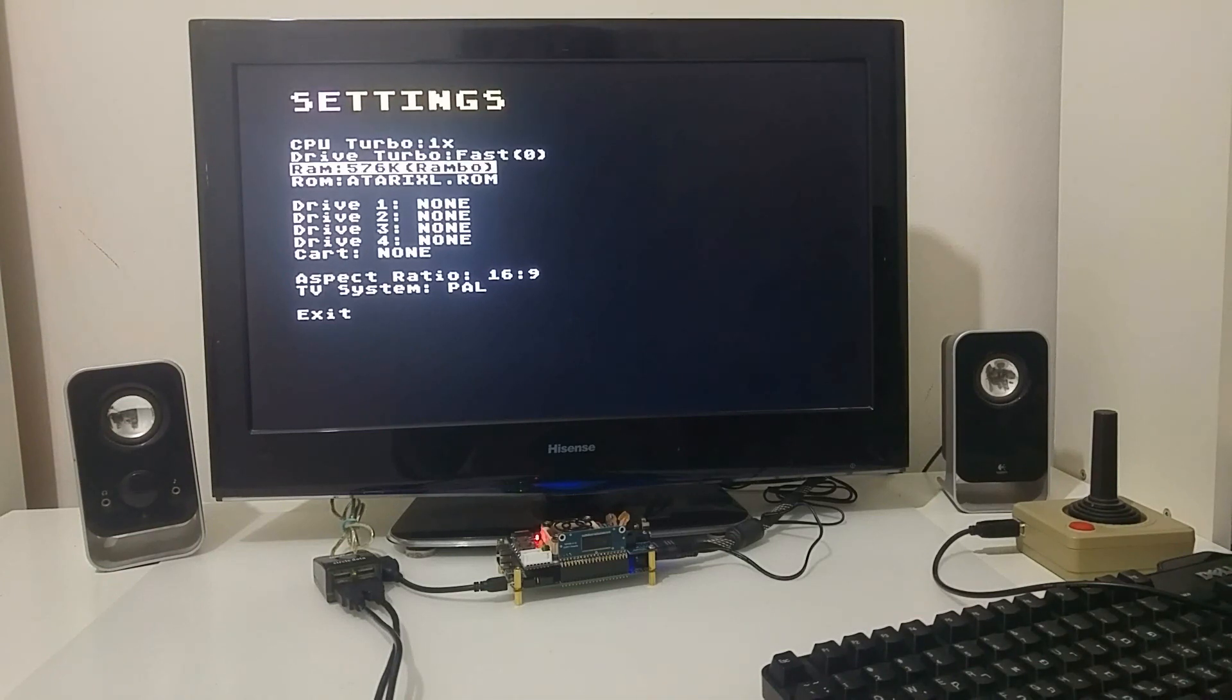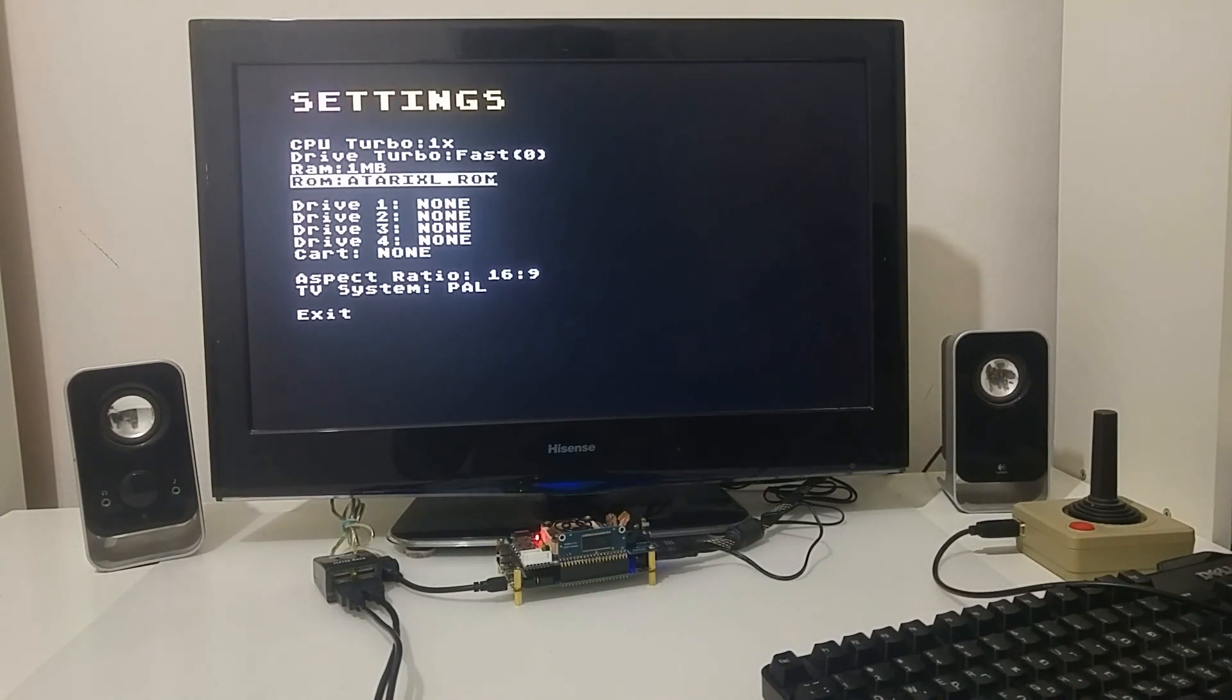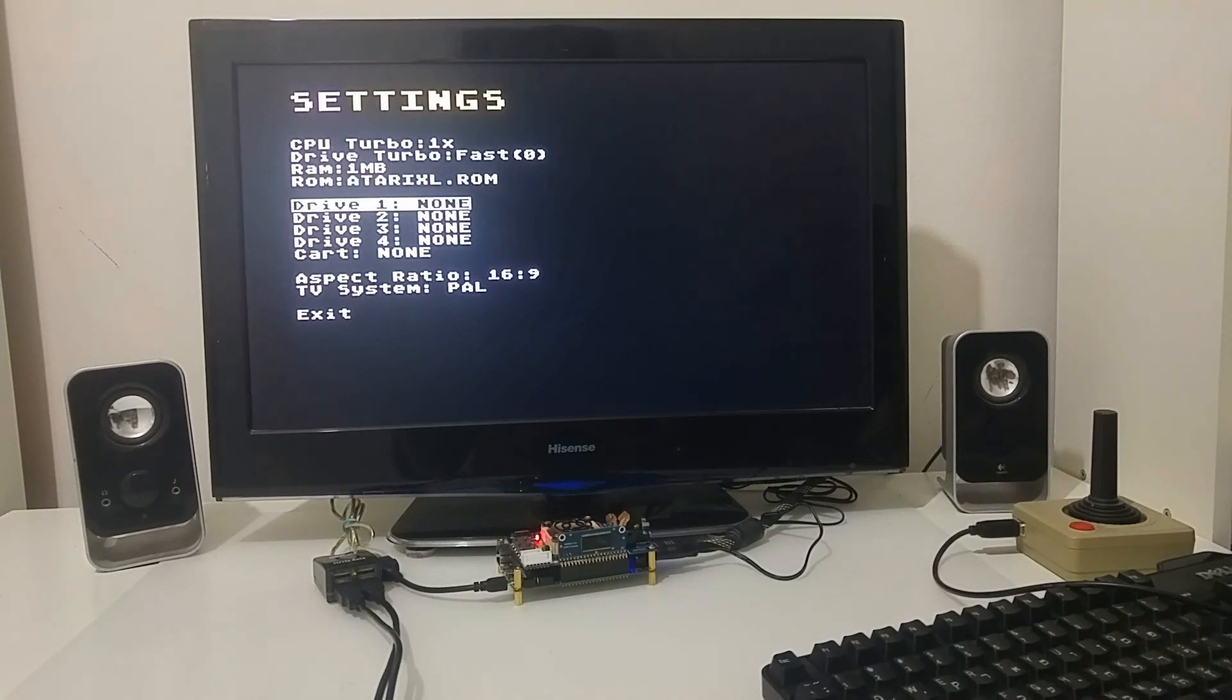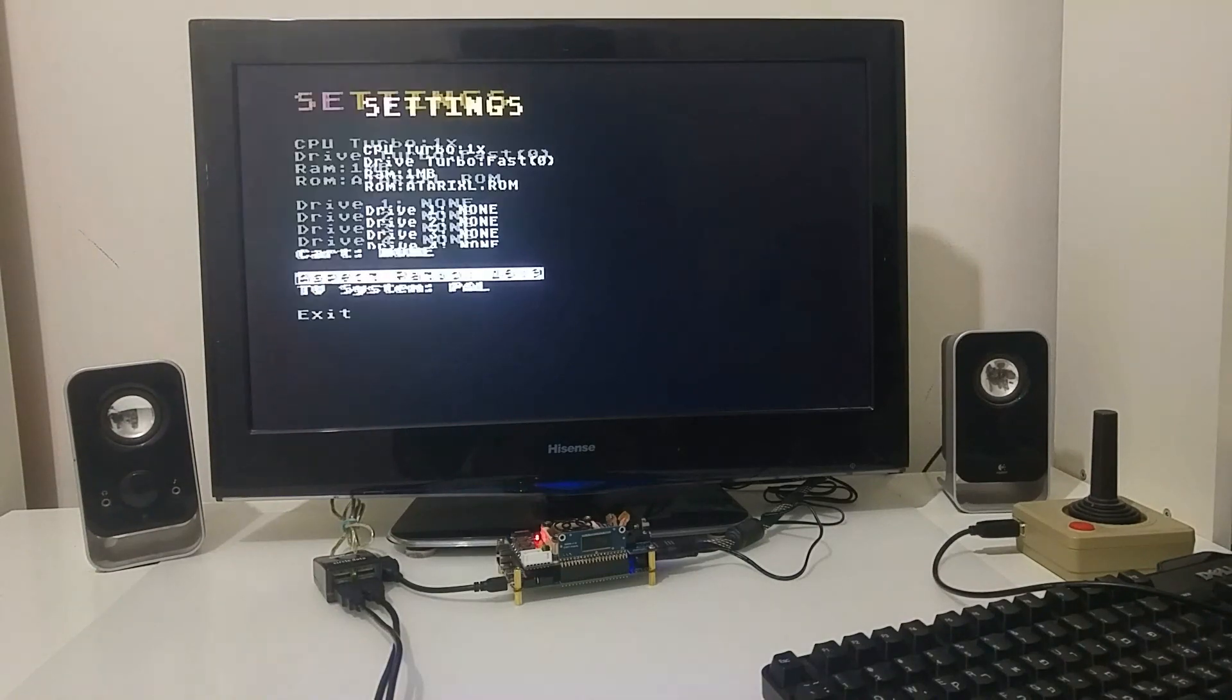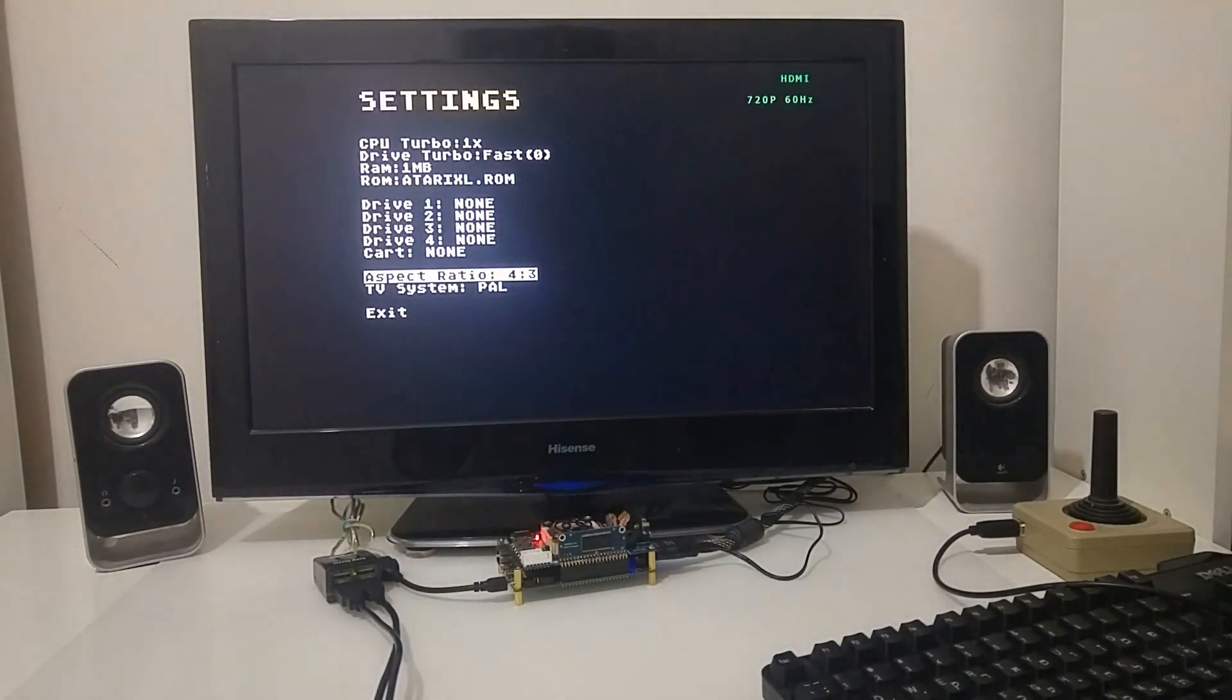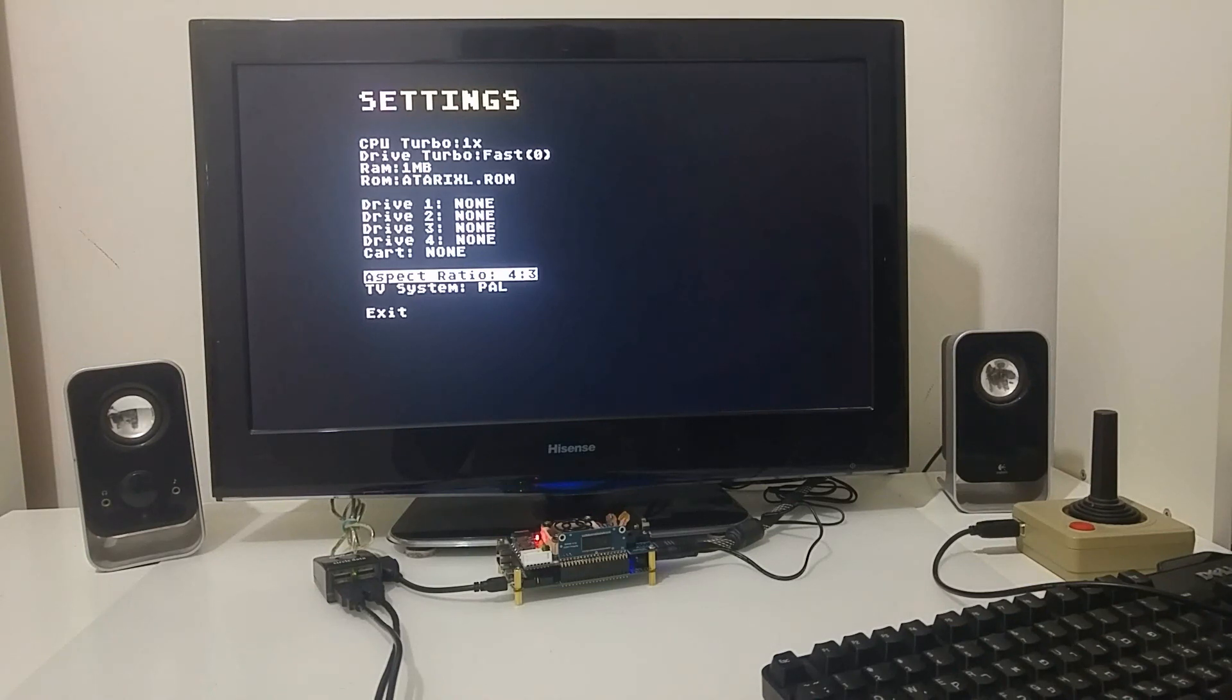I can select the memory expansion scheme, let's say let's do one megabyte. I can select the Atari OS ROM, I'm just going to use a standard ROM.